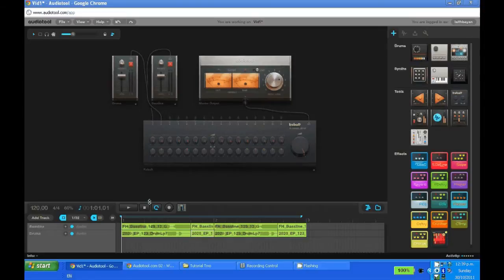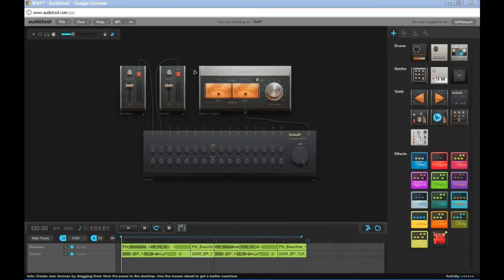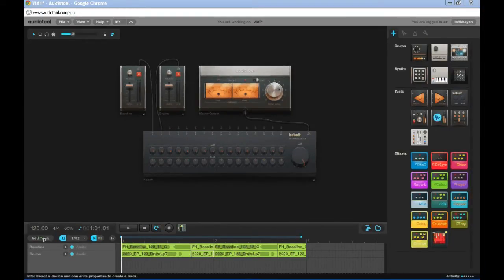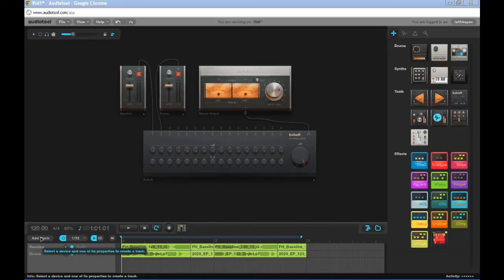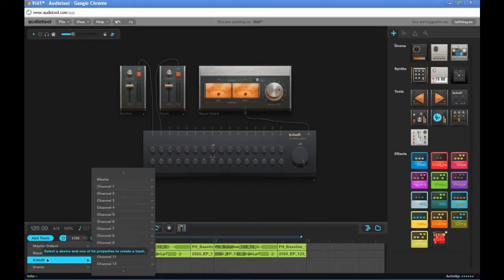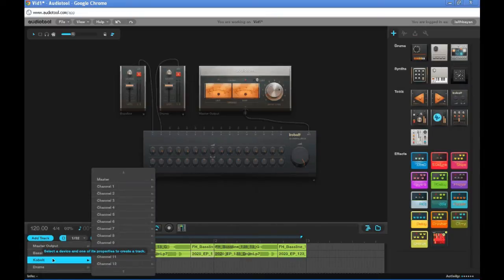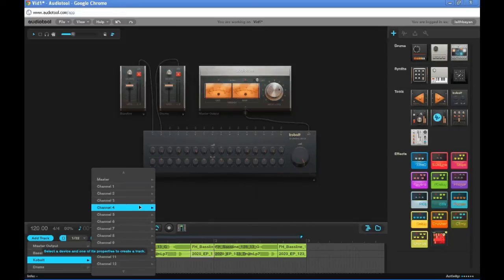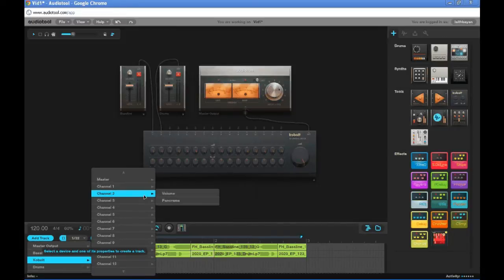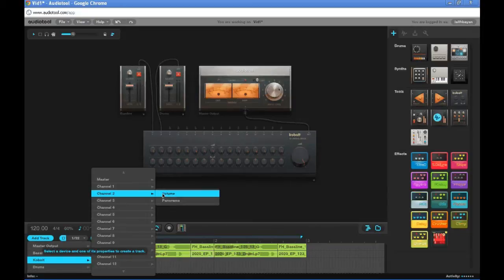So let's get started. What we're first going to do is go add track over here in our timeline. We're going to choose cobalt because cobalt handles volume and we're going to go up to channel 2 because if you can see that's where the drums is plugged in. Now since we're going to be wanting to change the volume we select volume.